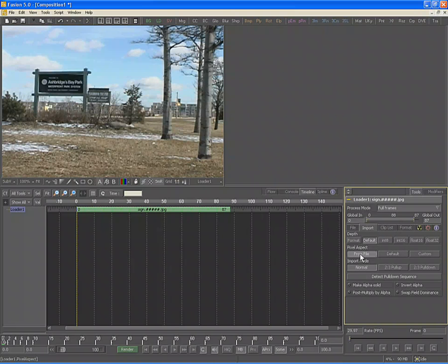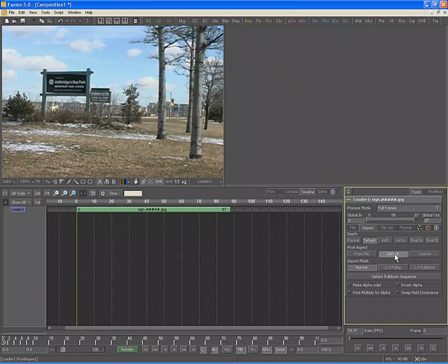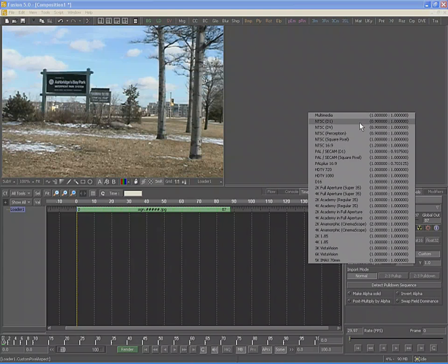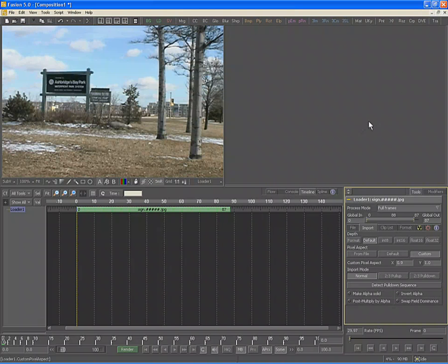The pixel aspect of the footage is usually determined using the From File option. Fusion will default to trying to pull the pixel aspect from the file itself, as many file formats store pixel aspect as part of the information in their header. If Fusion fails to find the pixel aspect in the file, it will default to using the pixel aspect specified in the frame format preferences. If you need to mix footage of different pixel aspects, use the Custom setting, which displays custom pixel aspect controls — you can enter the value by hand or right-click to display a menu of all standard formats. An important part of loading footage is ensuring the correct process mode, pixel aspect, and color depth.